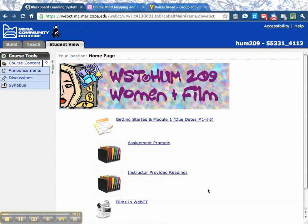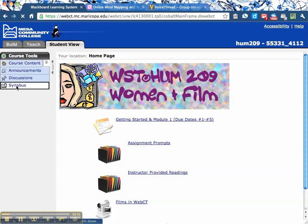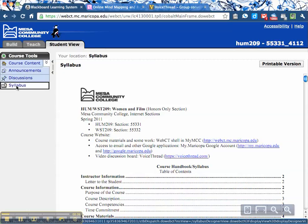If you're watching this video, you have found the course — yay! Over here on the left, there is a link to the syllabus. You'll want to read that and read it very carefully.